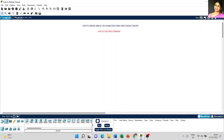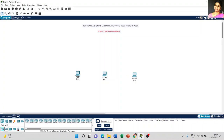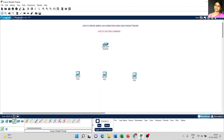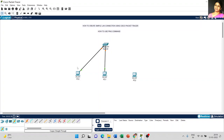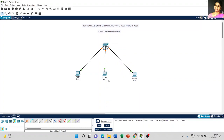Go to end devices, place three computers, and select network devices — choose the 2960 switch. To connect the computers, I am going to use copper straight-through cable. Select fast Ethernet 0/1, fast Ethernet 0/2, and fast Ethernet 0/3.